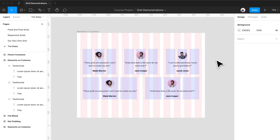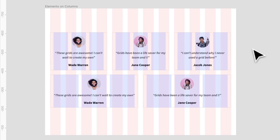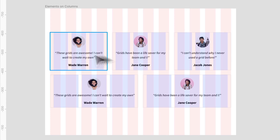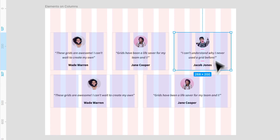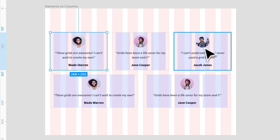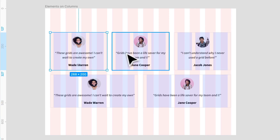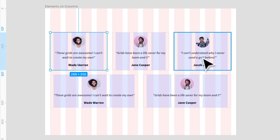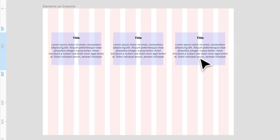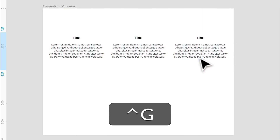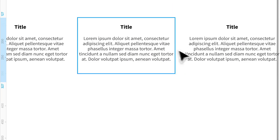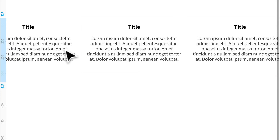Rule number one: your elements must always sit on some number of columns, like we have here. We have these cards that are all sitting on their own columns. You may run into a case where text stretches way too much — you can see that text stretches too much in this container and there's not enough breathing room in between each element.